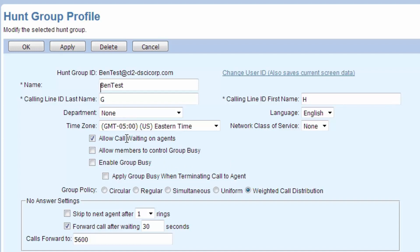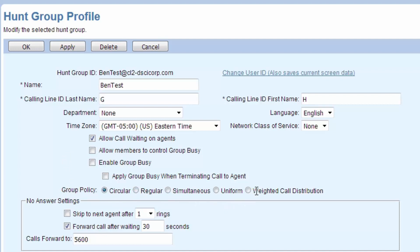The group busy, we're going to talk about that in just a moment. In the group policy, now hunt groups can be simultaneous, circular, regular, uniform, weighted, so on different policies.